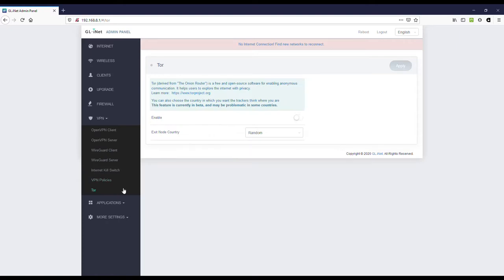And they've got inbuilt support for Tor, where you can enable Tor and you can select your exit node country as either random or selected from the available list.